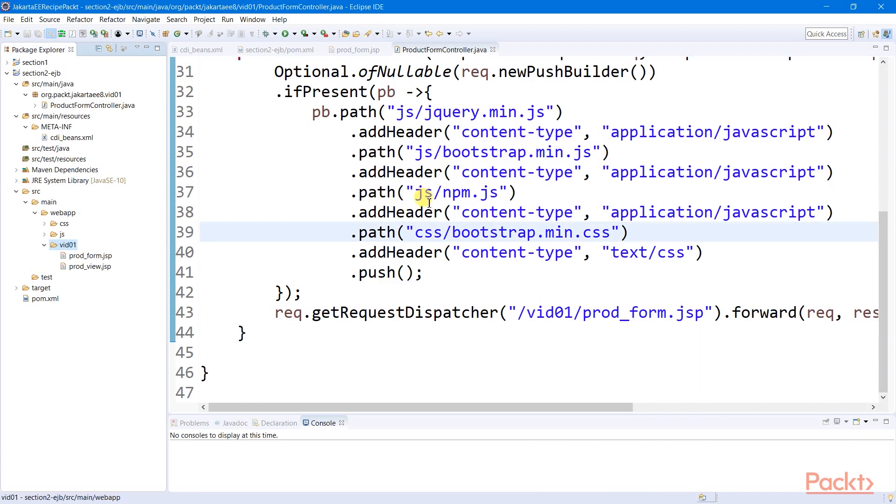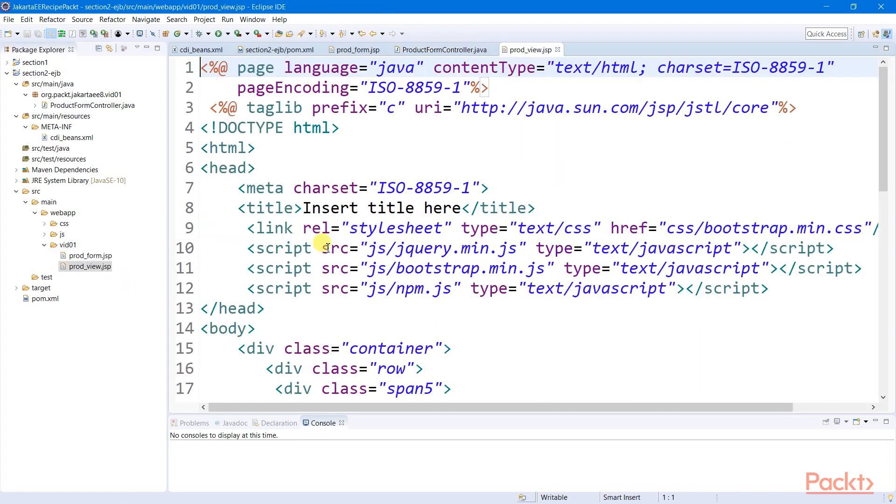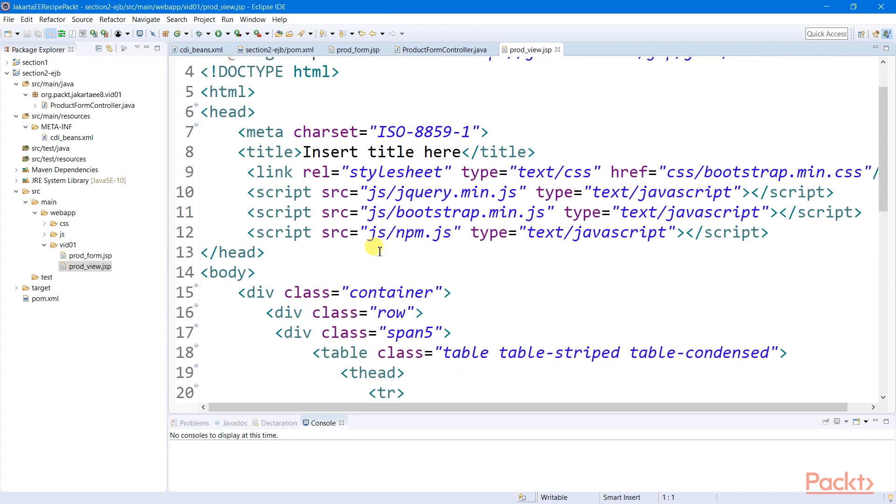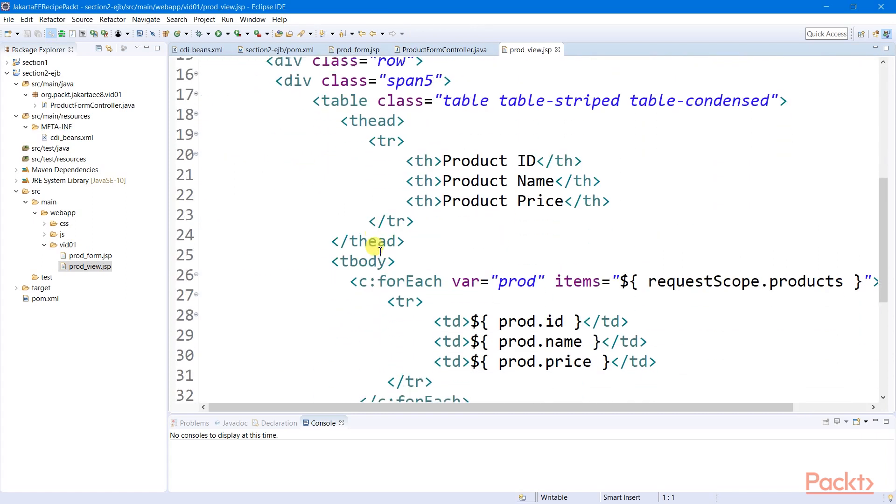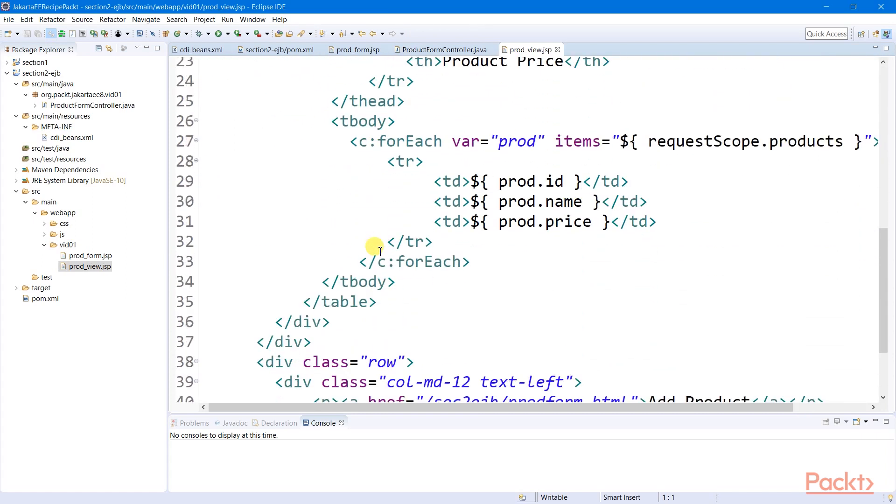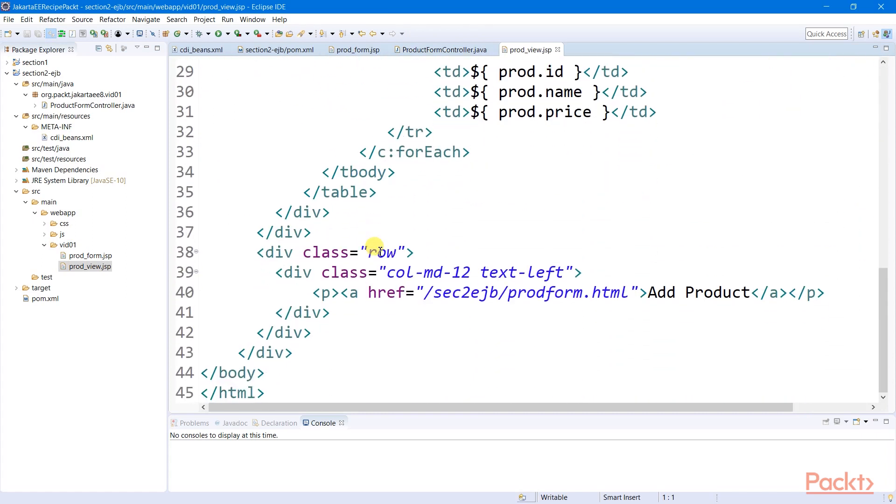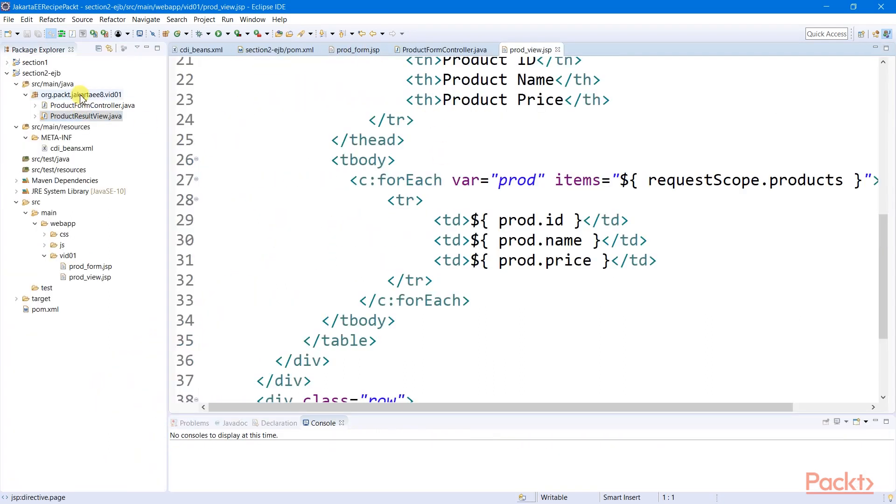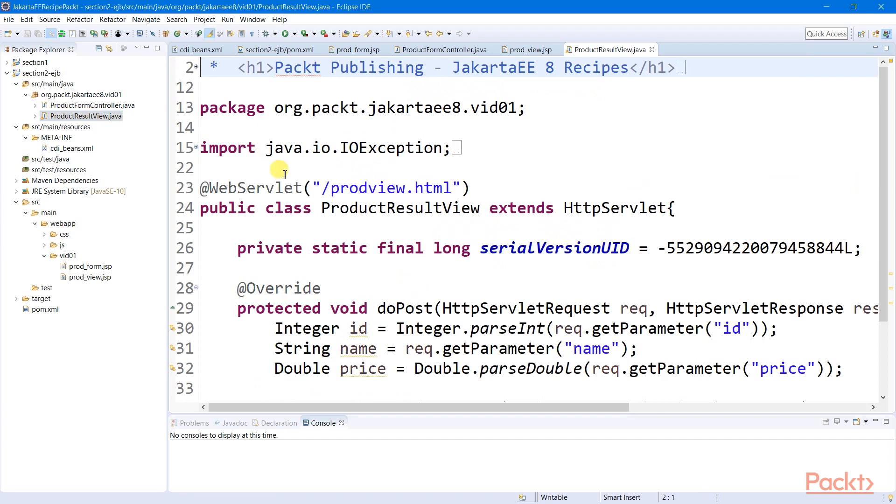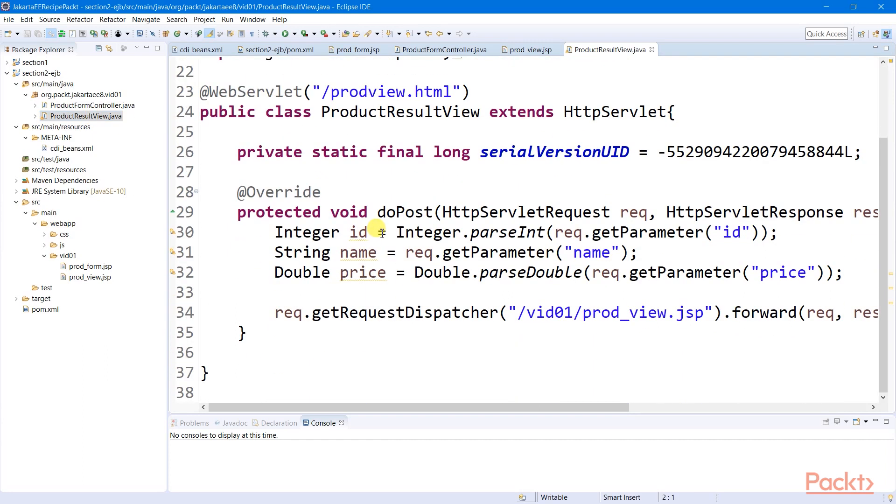After clicking submit, this form page will redirect us to a result view page here, which will output all of the product records from a certain data store. And this data store will be dispatched by a servlet I call product result view, which will execute all the inventory transactions.